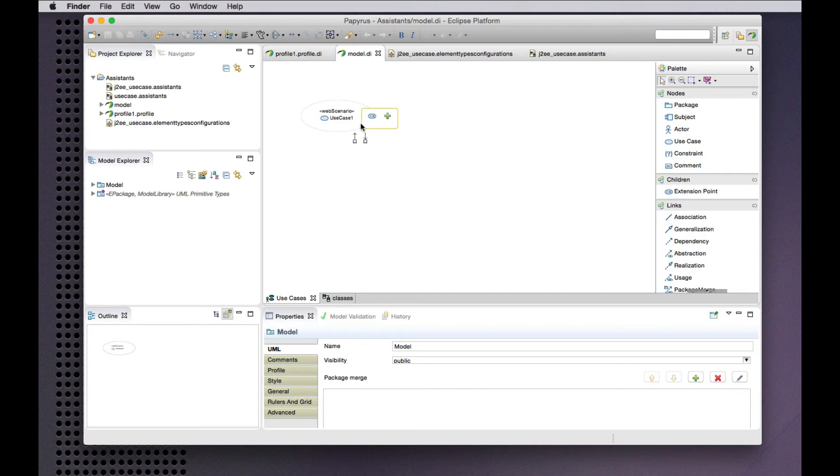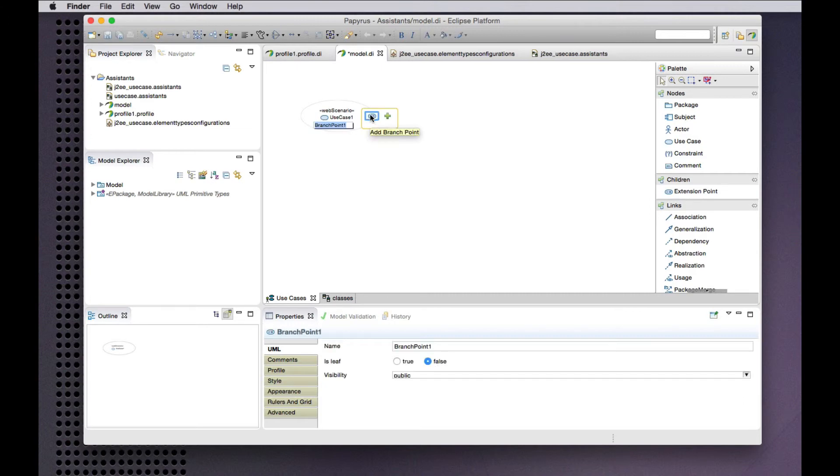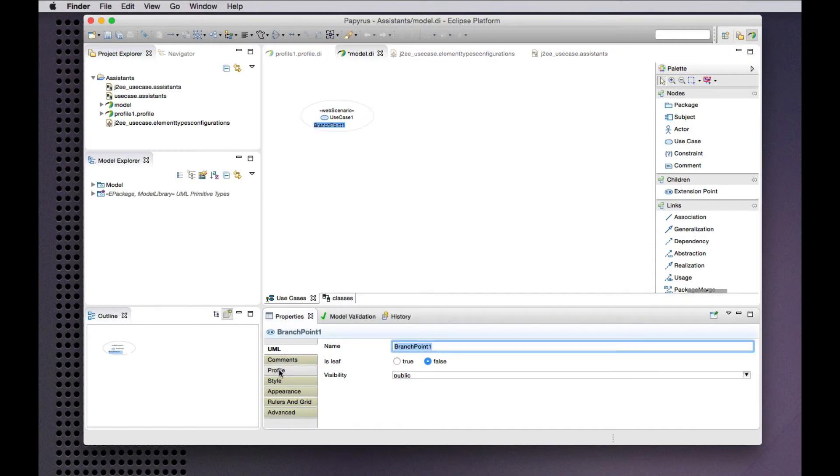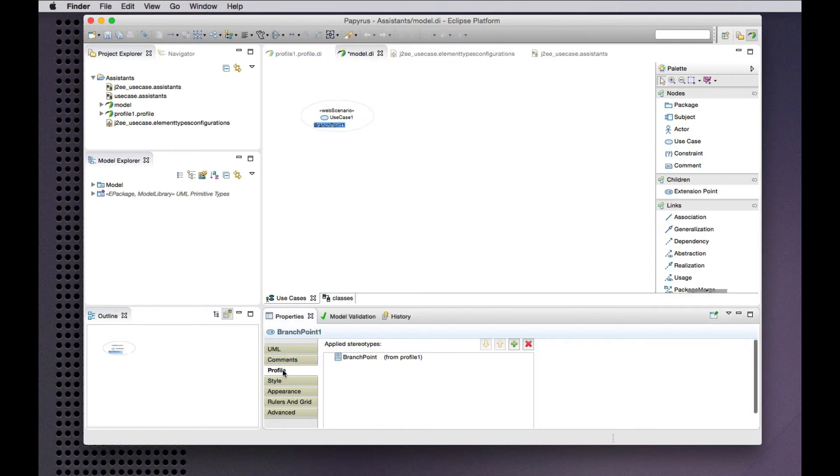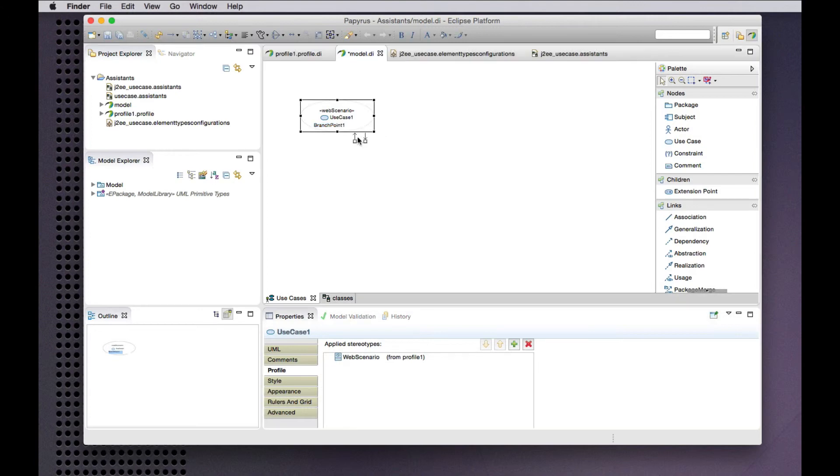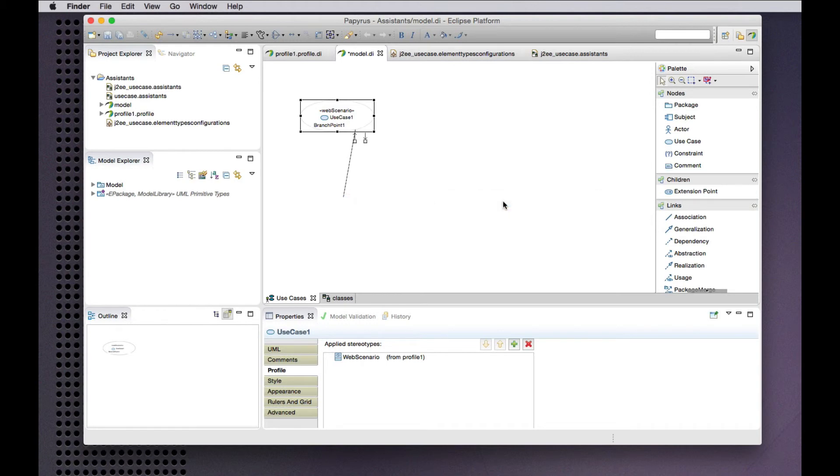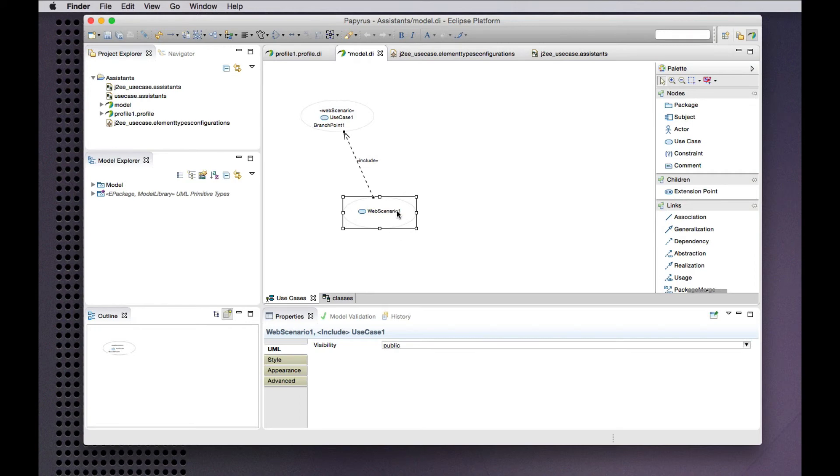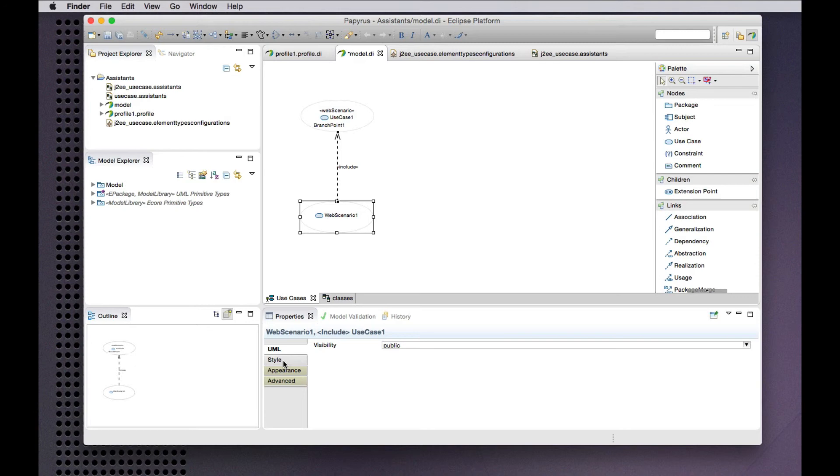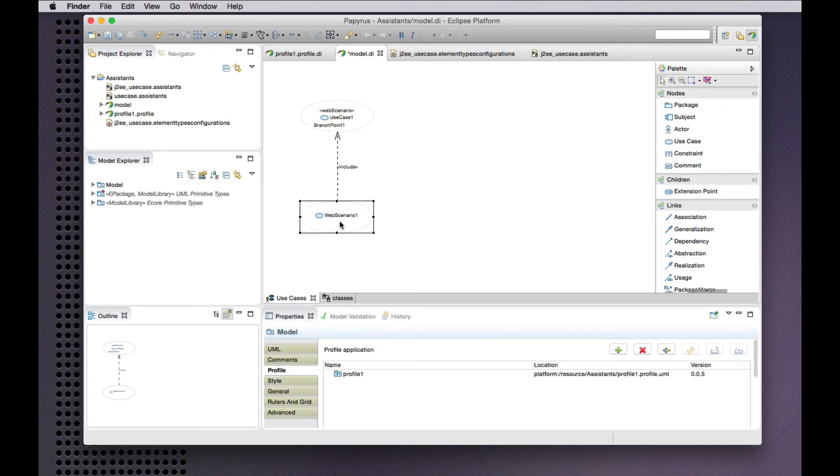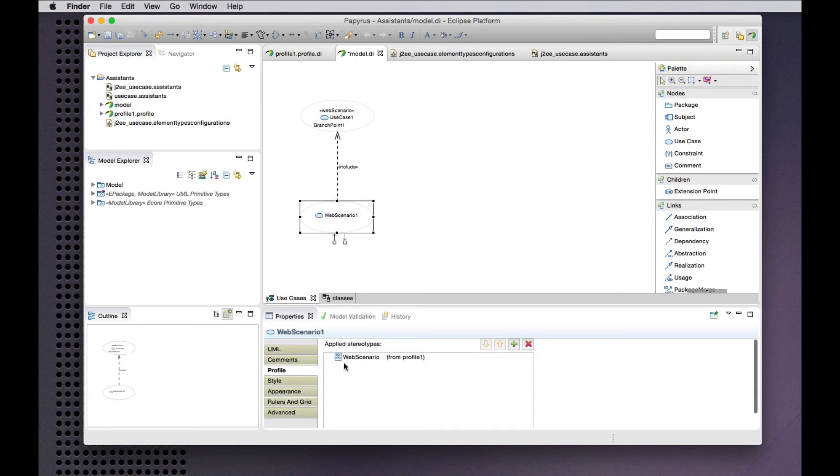So now we see that I can, for example, create a new branch point and we can see that in fact that is an extension point stereotyped as branch point. I can create a new include from a web scenario. So this is an appropriately stereotyped instance of the use case. There it is.